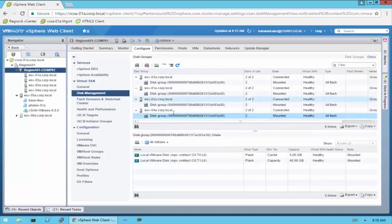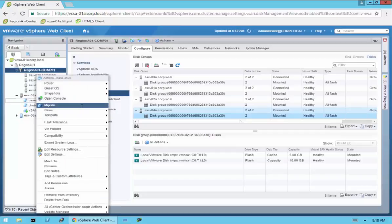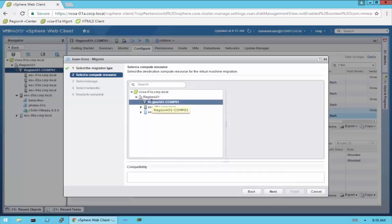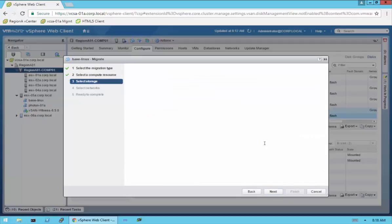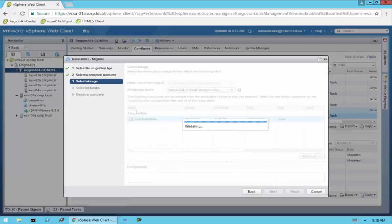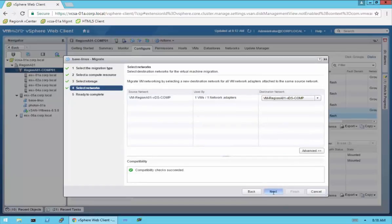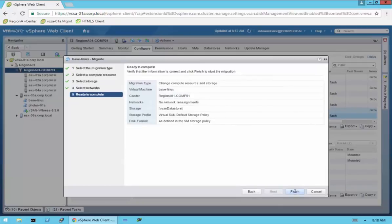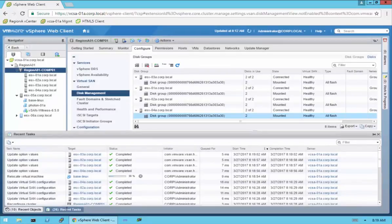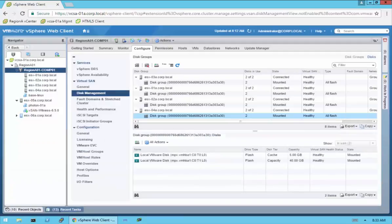Going back to Hosts and Clusters — we can see all of our disk groups for each host. Now I'm going to go ahead and move one of these VMs onto the datastore. I'm going to do both the compute and storage. I'm going to select the VirtualSAN cluster, get a green check mark showing it's compatible, then click Next. I'm going to go with just the default VirtualSAN storage policy, and the only compatible storage is the vSAN datastore. We've successfully moved the base-linux VM into the vSAN cluster and it's completed.